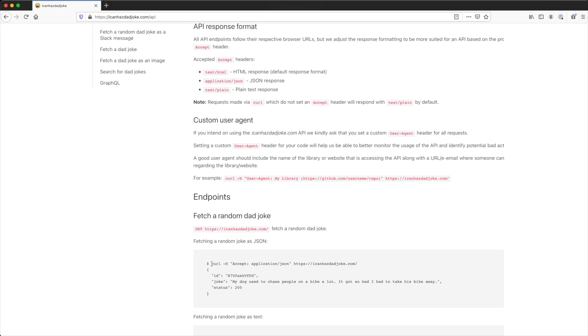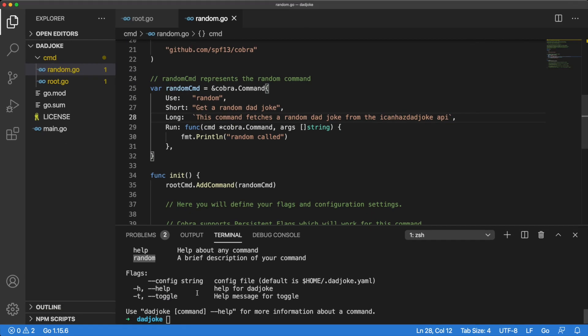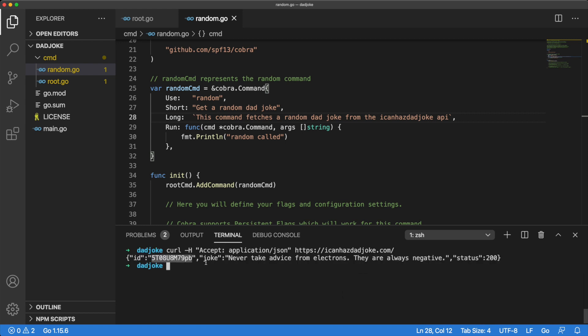If we paste the example curl command into the terminal, it will return a joke as a JSON response. We can see that the joke has an ID, some joke text, and a status code.